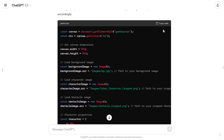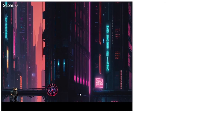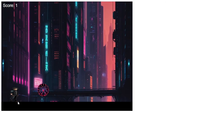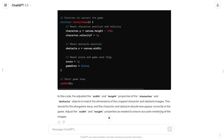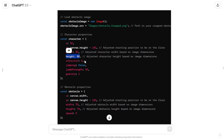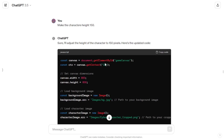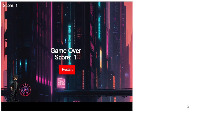I told GPT about the elongation and asked it to fix it. It came up with code and adjusted the width and height properties of the character and obstacle objects, asking me to adjust these properties based on my requirements. I looked for the height property of the character in the code, found it, and since I wanted the height almost double the current size, I told GPT to make the character's height 150. It provided the code, I used it in my project, and the size got adjusted to my need.